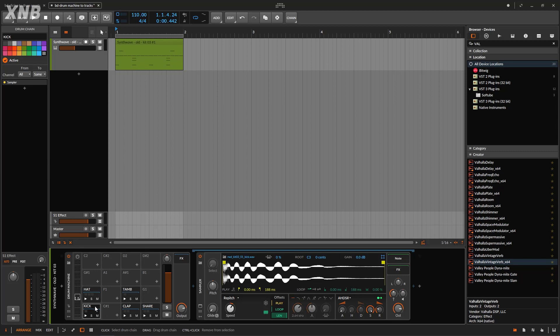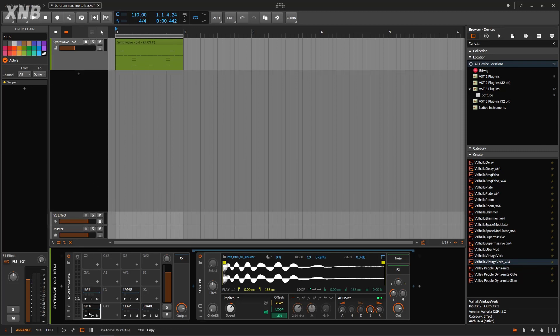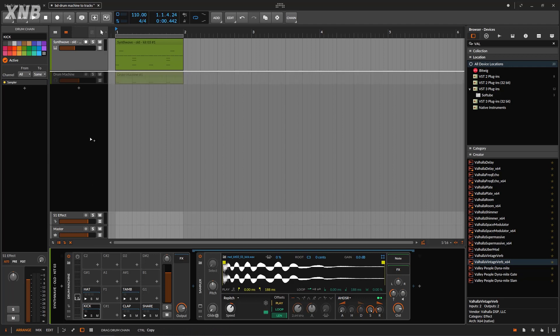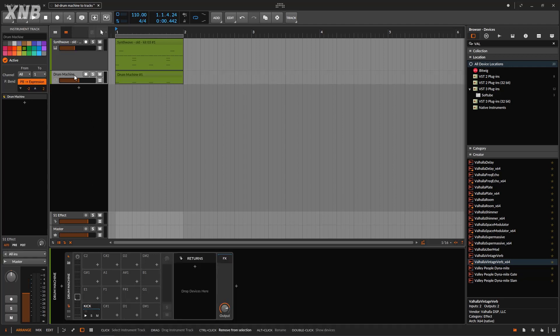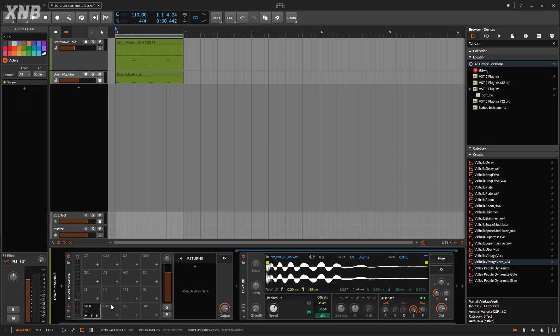So another way of doing this is by going right here, selecting this one and by using command or alt, when you drag, you could just go press alt and command and drag it. This is going to duplicate the drum machine only with a kick.